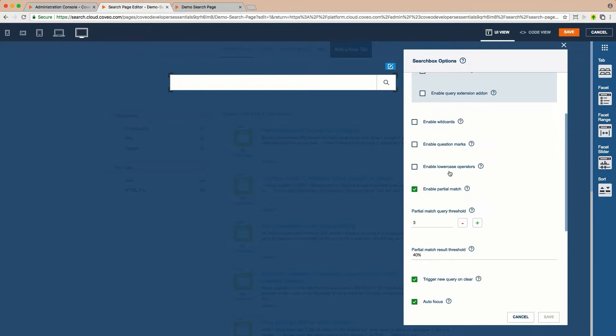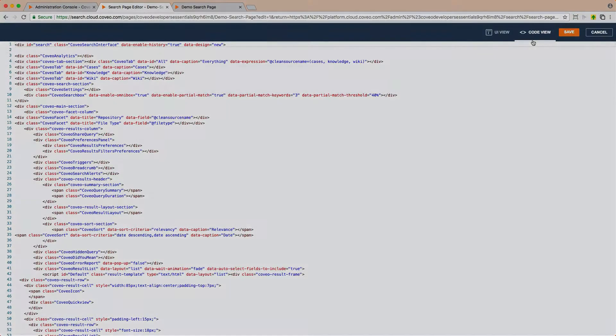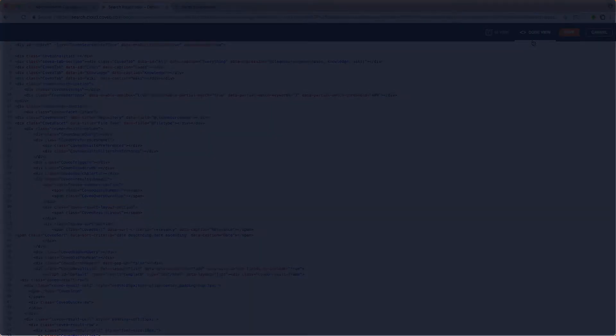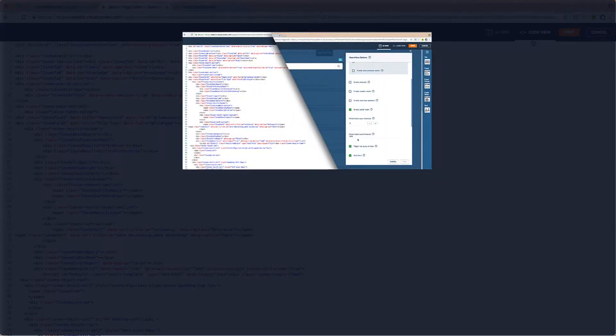If we were not using the JSUI Editor, we could also see these configurations directly in the HTML code as attributes of the Coveo search box component. The thing is, we've found a two-fold problem with managing these configurations in the page code.